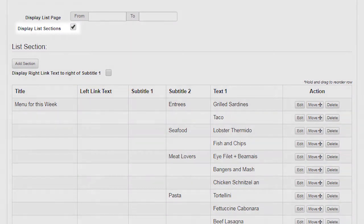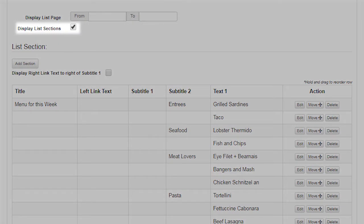Display List Sections. If you wish to create and display a list to app users, then check on Display List Sections. If you simply wish to use a list page to display a full page portrait image, then leave this option checked off.